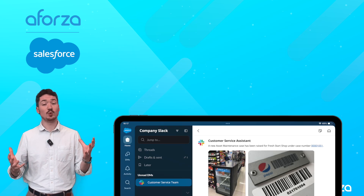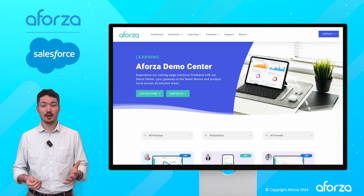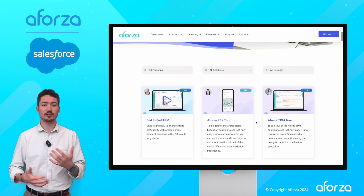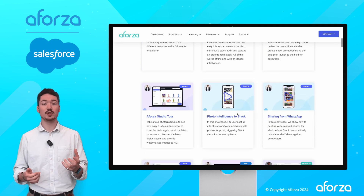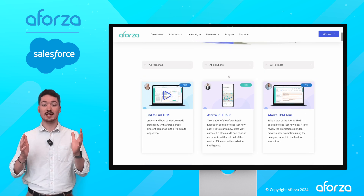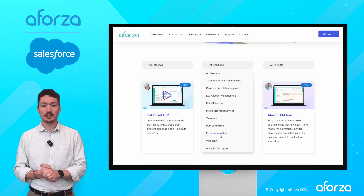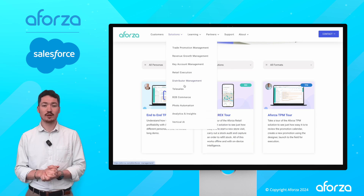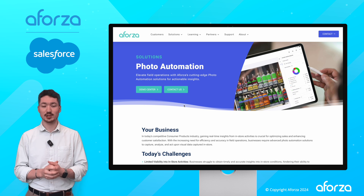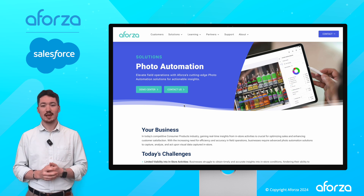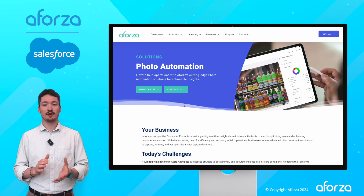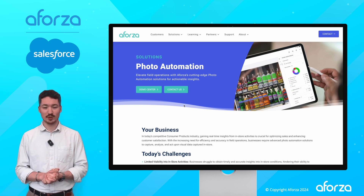If you want to see more demonstrations like this, head to the Aforza demo center where you can see a whole host of different types of personas and roles that can benefit from photo automation. And of course, if you want to see photo automation demonstrations and find out more about Aforza Studio, head to the photo automation section on our website. Thank you for watching this showcase of photo automation for Salesforce Clouds. We'll see you at the next one.